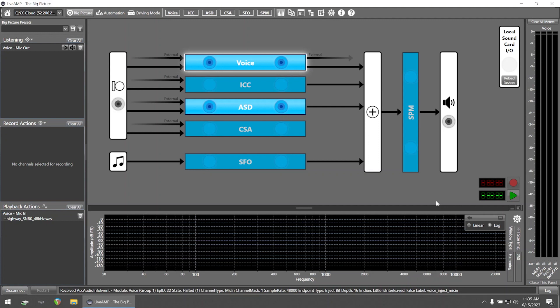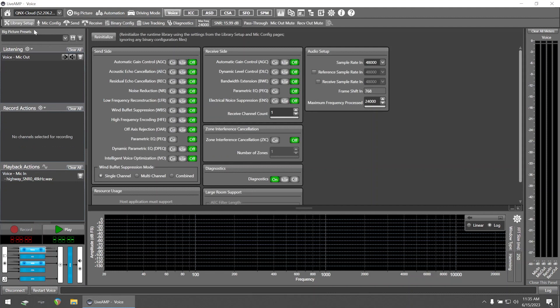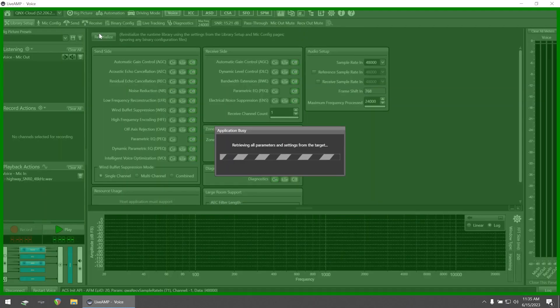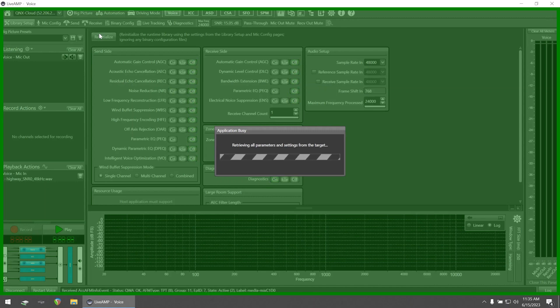As we can hear, without noise reduction enabled, the background road noise is distracting from the voice. However, we can enable noise reduction by navigating to voice, library setup, then turning noise reduction to on and reinitializing.